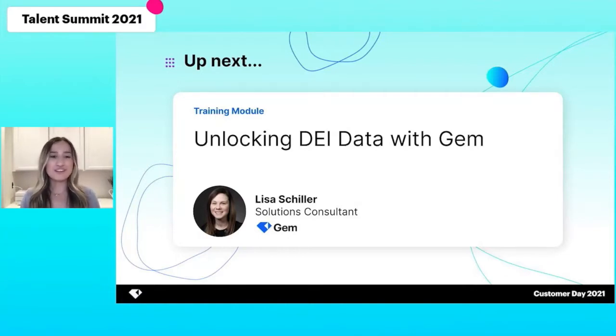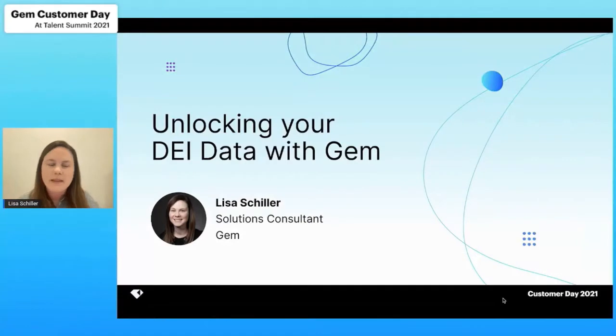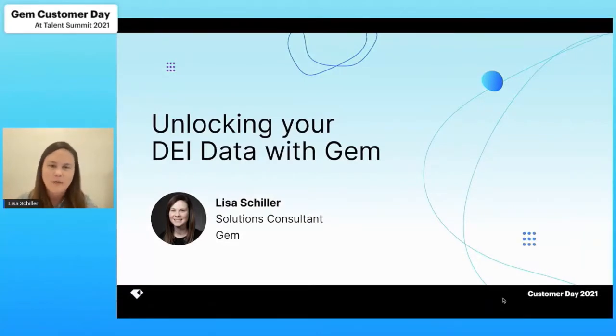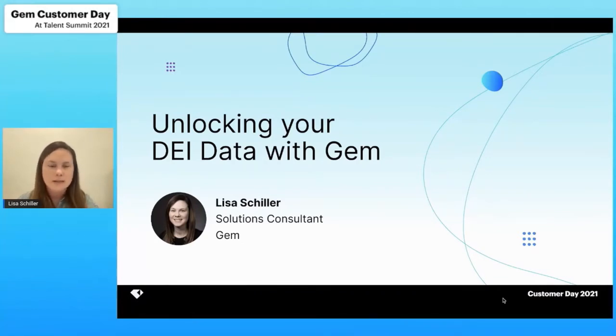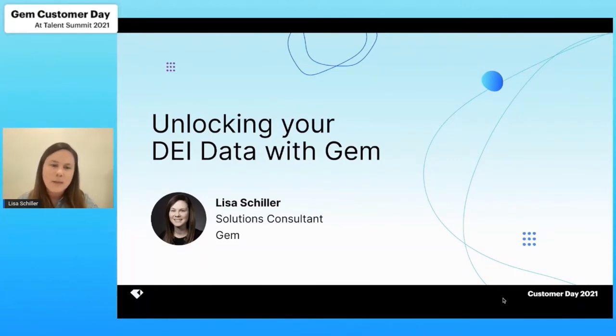Over to you, Lisa. Thanks so much, Marissa, and I really appreciate all of you spending some time with us today. We're really excited to walk through some of the DEI data that we provide to our clients in Gem and how that can help you understand your process and make really informed decisions about how you can improve it.